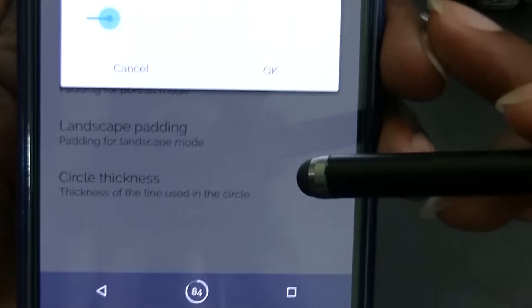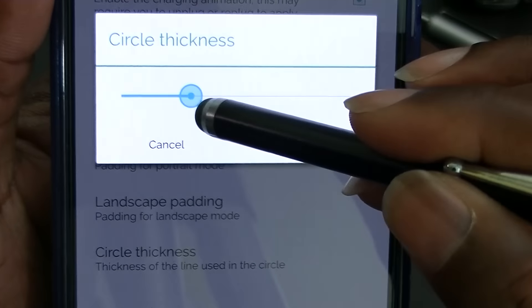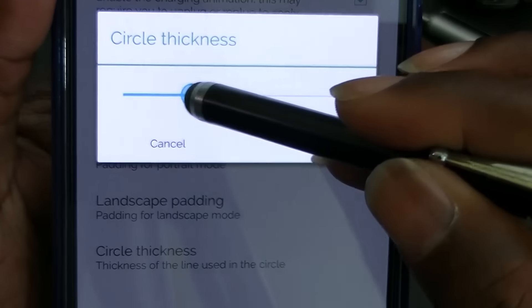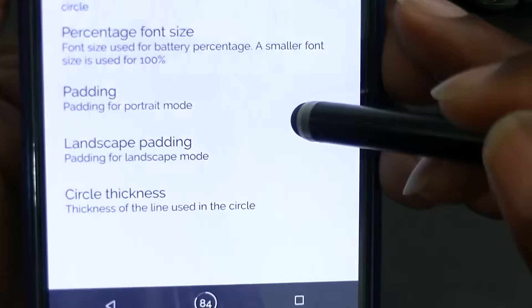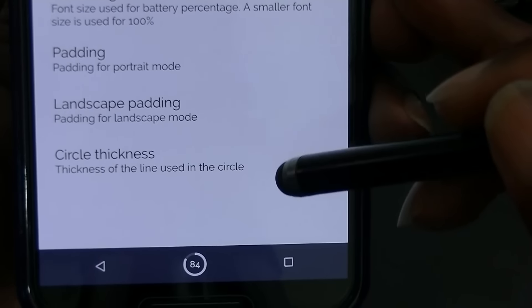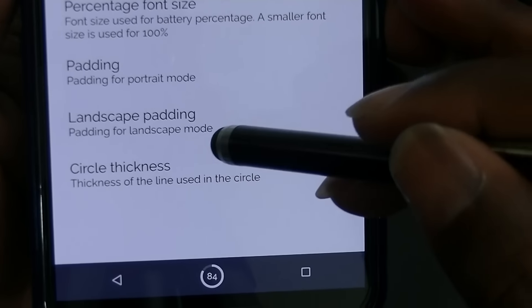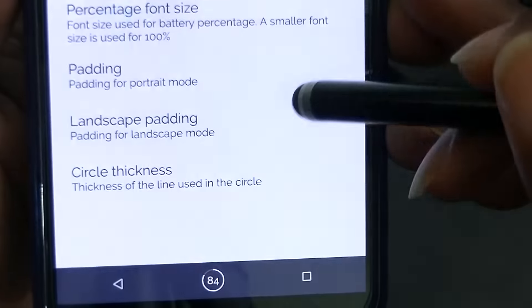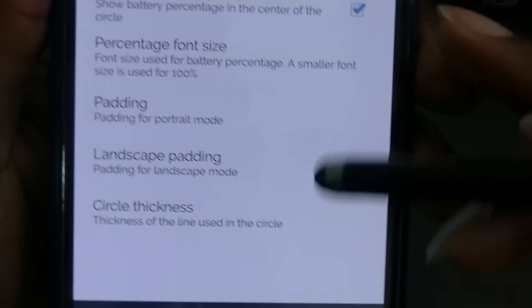Pretty cool. I actually haven't checked circle thickness. Let's see how thick that is — I'll go ahead and hit okay. So it actually did get thicker, not bad, but I'm going to go ahead and drop it back down.